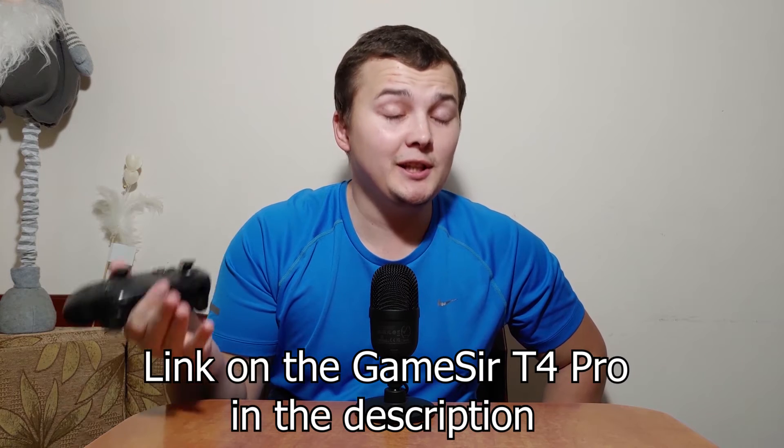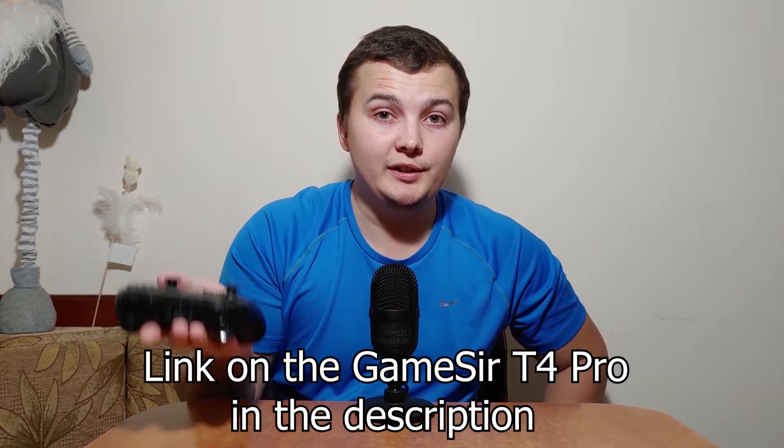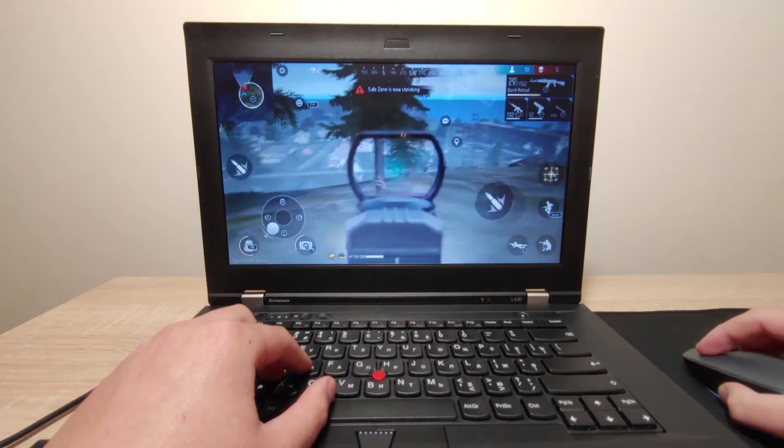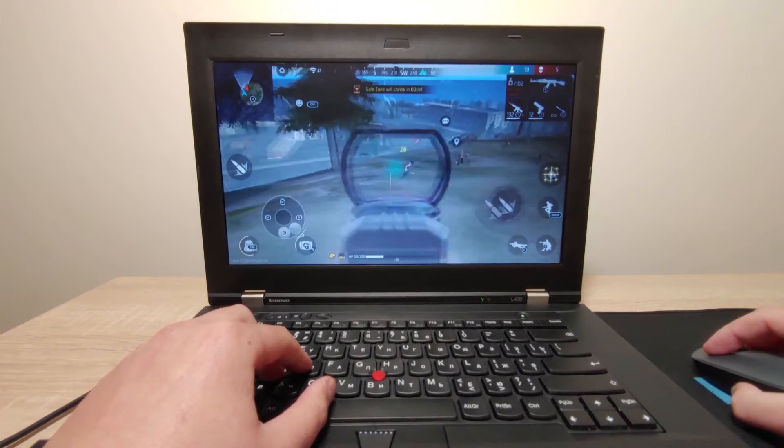I tried to find the best operating system for myself, and after that I decided to make this video to help you choose. In my opinion, an operating system needs to have nice optimization and also be compatible with games and keyboard. I had experience with other operating systems where I could run a game but couldn't use the keyboard. Here you can see the T4 Pro gamepad, and most of these operating systems have really nice compatibility with this gamepad and also with keyboard.